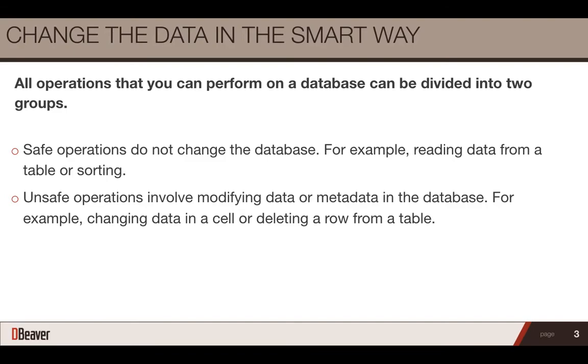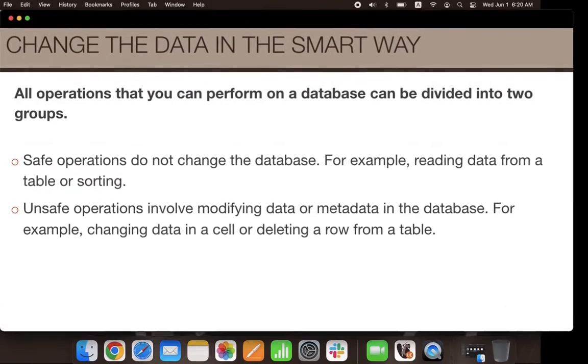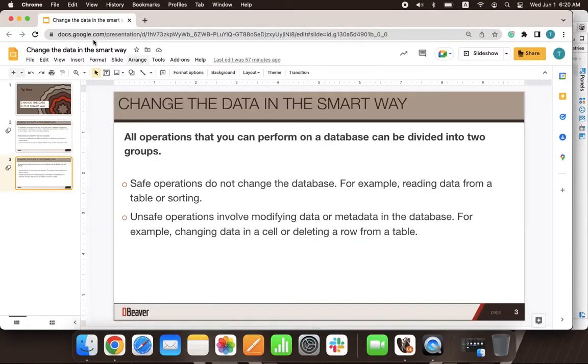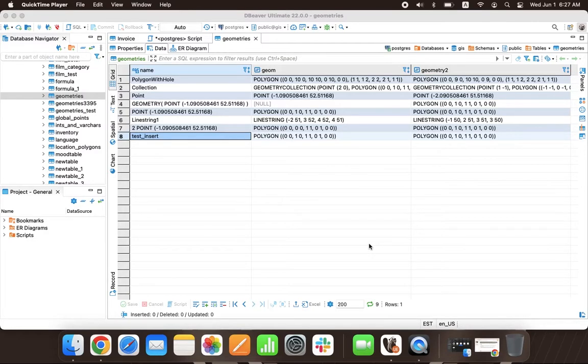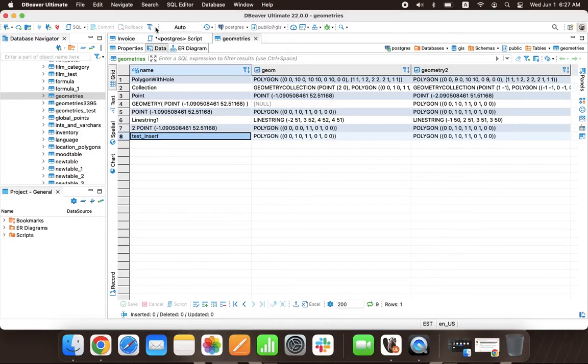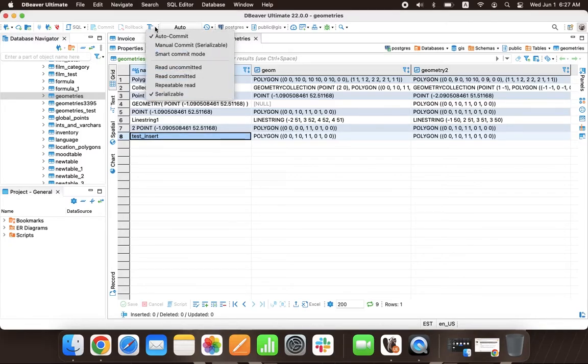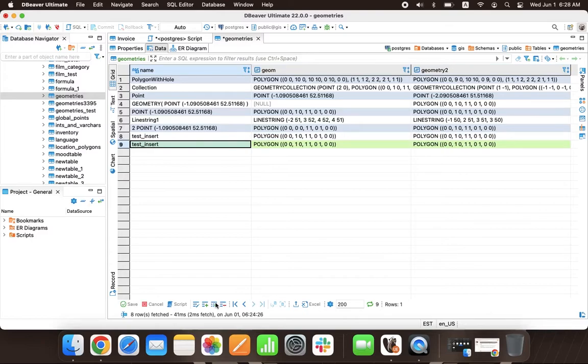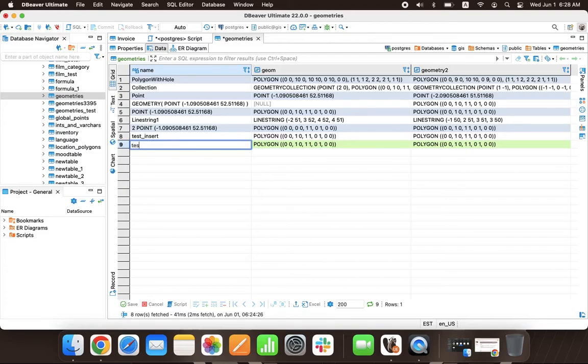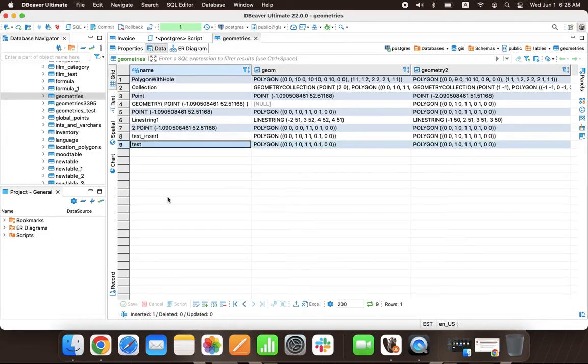If you want all safe operations to be applied to the database immediately, but would like to protect yourself from incorrect data changes, dBeaver has a Smart Commit mode for you. This mode works with Auto Commit mode. To enable it, click the Commit mode button and select Smart Commit. If you marked it as selected, then all safe operations will be immediately sent to the database. But when you try to change or update the data, the app will automatically switch to Manual Commit mode.